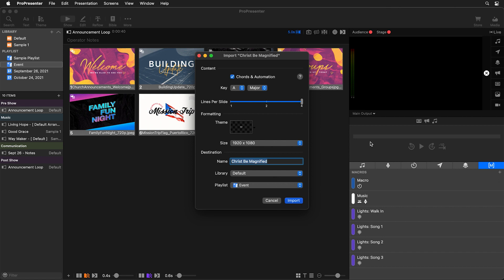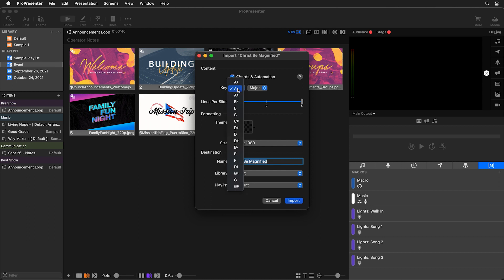This will bring us to our Import dialog box where we have some special settings for Multitracks songs. The first one is do you want to bring in chords and automation. And as a reminder, this requires the ProPresenter add-on for Chart Pro. Next we have which key the song is in. And originally this song is in the key of A, but we're going to actually do this in the key of G to make it a little bit easier to sing.